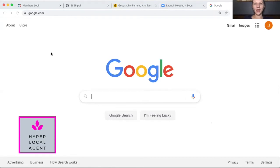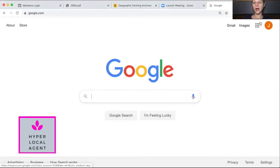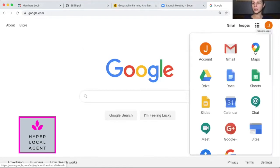I am going to show you how to create a map for your postcard mailers. It's all starting in Google, so we are going to go to that tile-looking thing and to Maps.